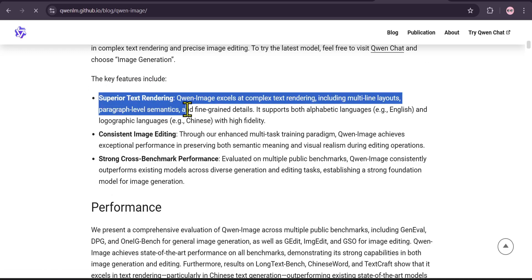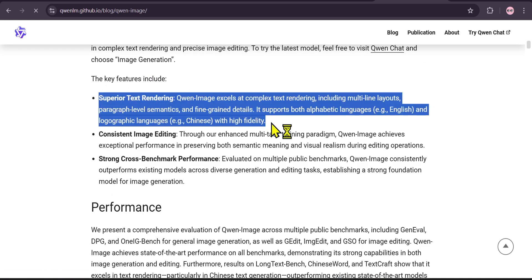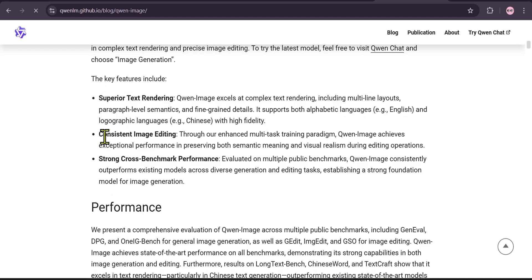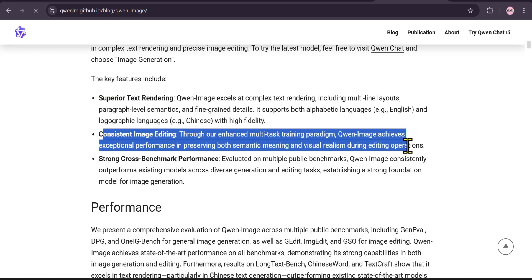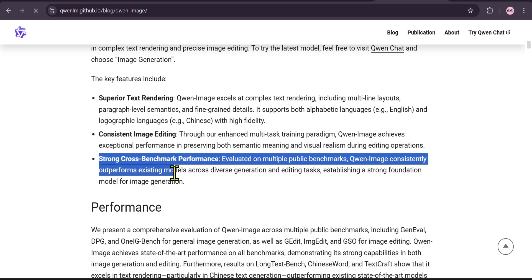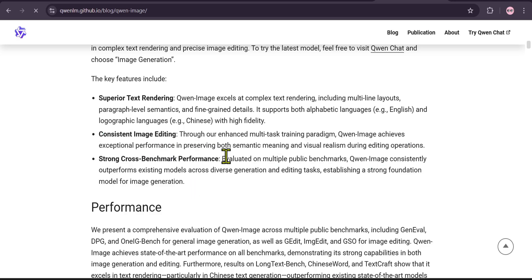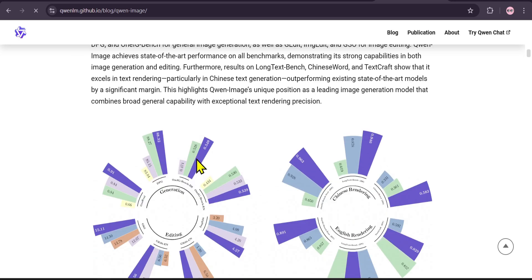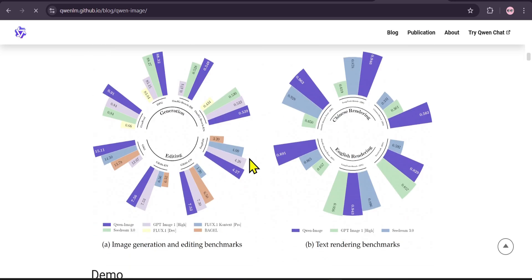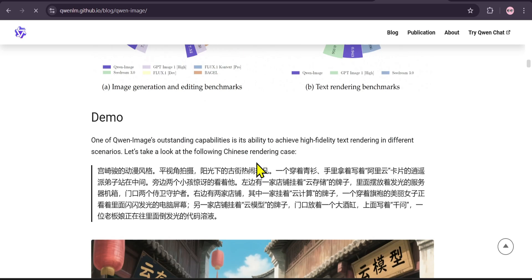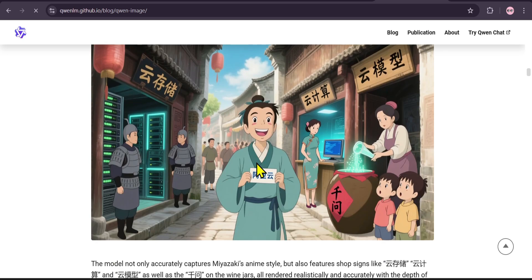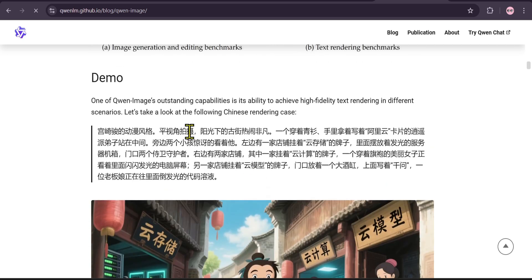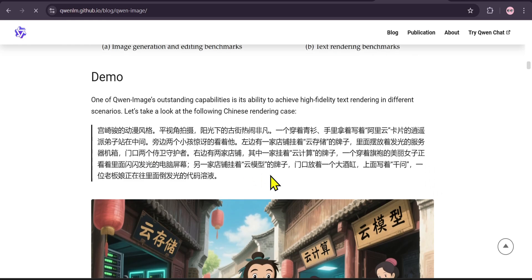First, superior text rendering. It excels at complex text, including different layouts and languages like English and Chinese, all with high fidelity. Second, it offers consistent image editing, allowing you to make precise changes while preserving the overall look. And third,